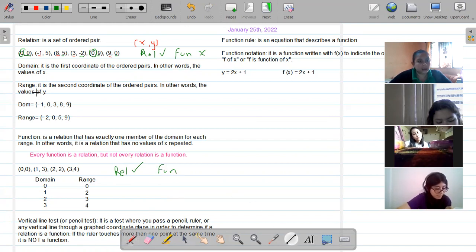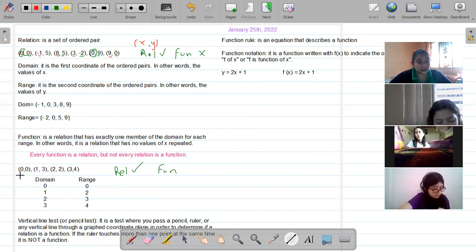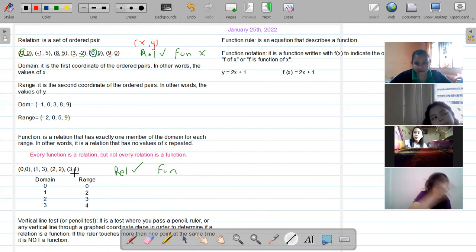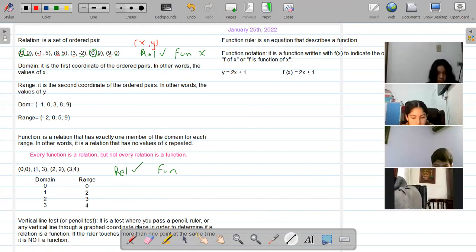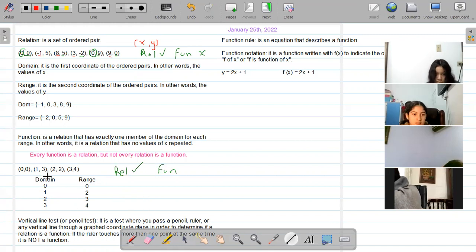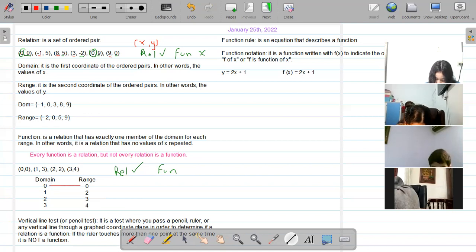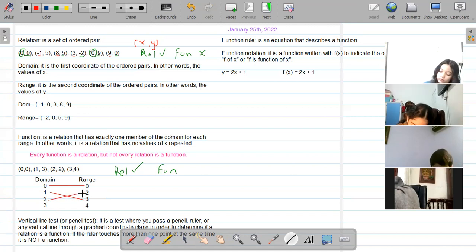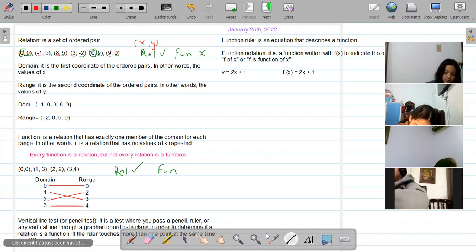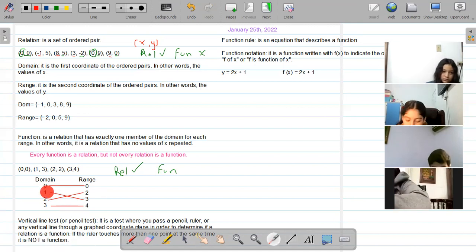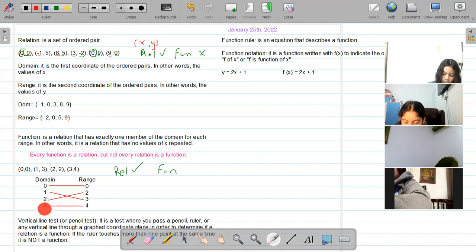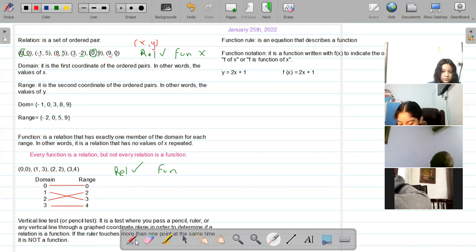I wrote the domain: 0, 1, 2, and 3, and the range: 0, 2, 3, and 4. What we're going to do is connect or match the column of the domain with the column of the range according to the points. So we have (0,0), (1,3), (2,2), and (3,4). We observe: if no more than one line comes out from each domain value towards the range, then this is a function.